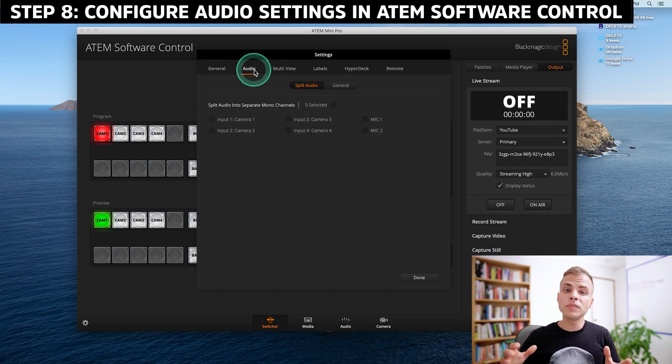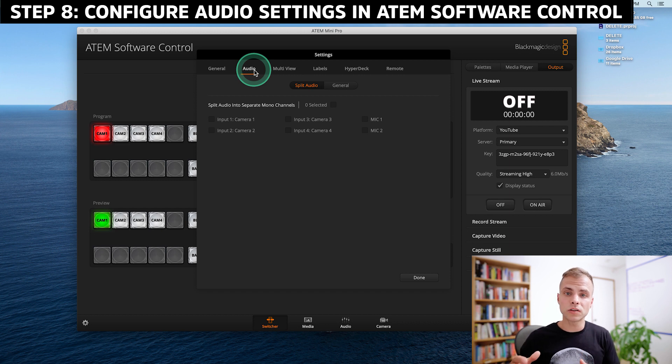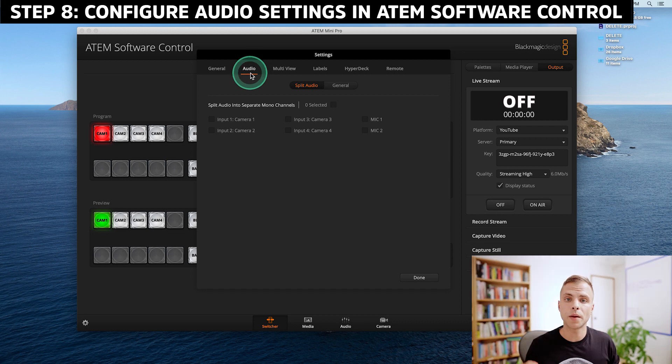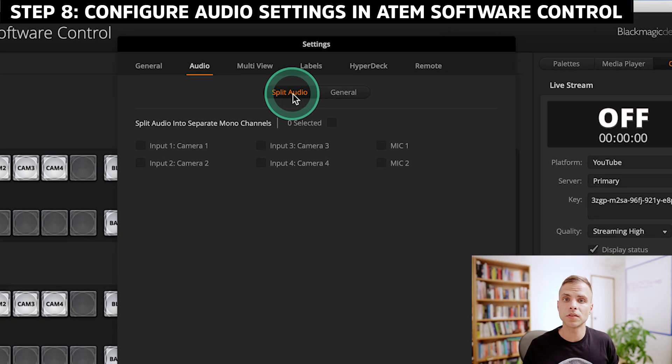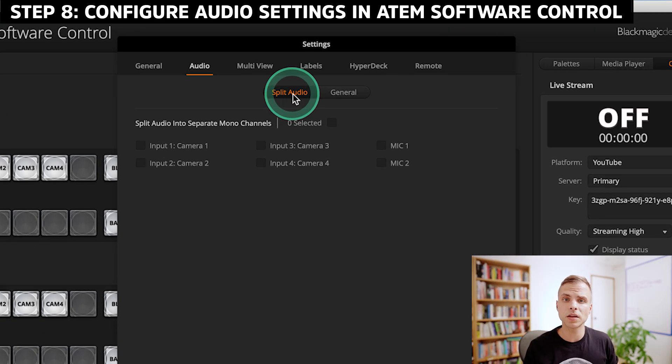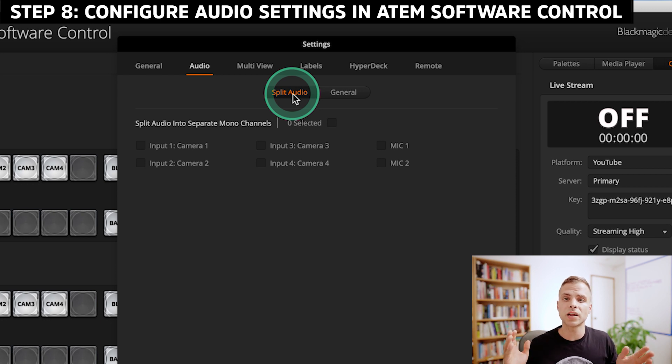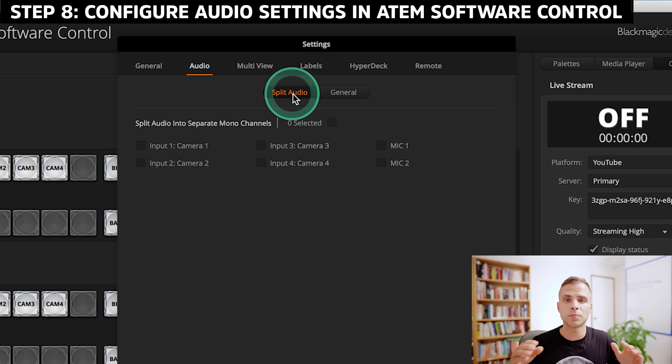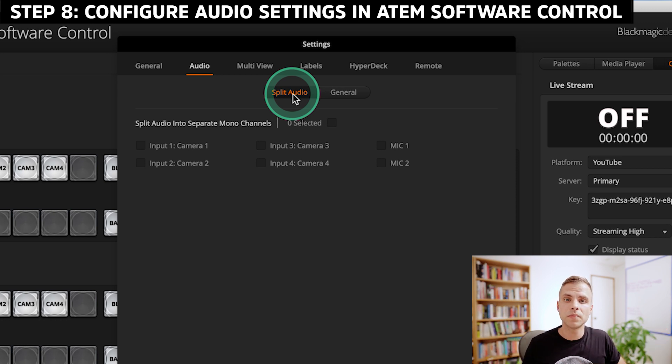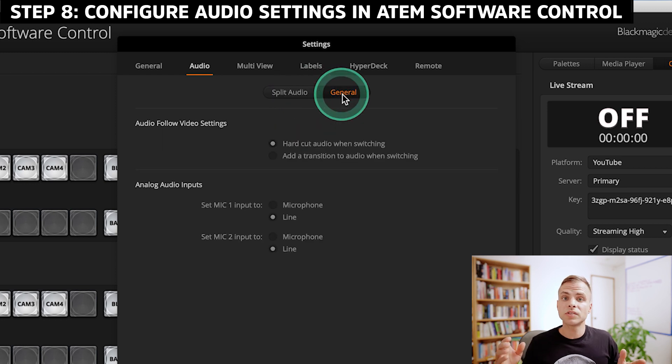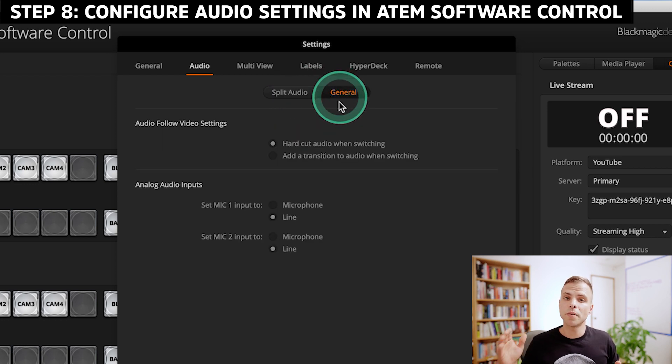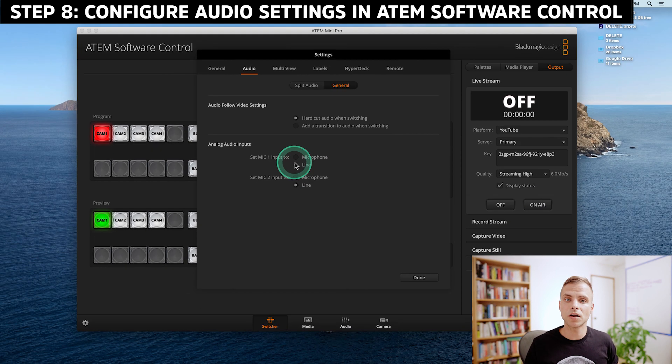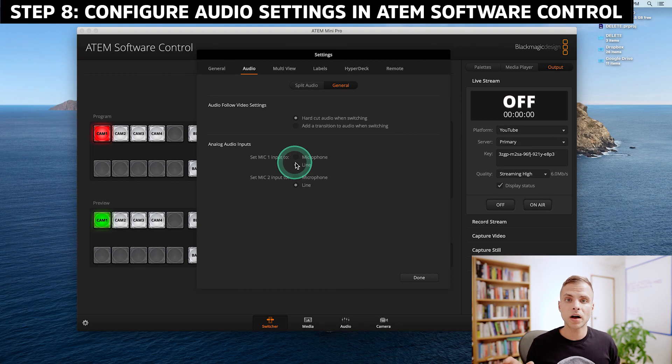For my audio setup, I'm sending a line level mono signal from my mix pre-recorder into the Mic One input of the ATEM Mini Pro. I'm here in the audio settings and we have two tabs. The first tab, Split Audio. We're going to leave that all unchecked. Like I said, I'm sending a mono signal and split audio would be really helpful if I was doing a stereo signal with multiple mic inputs, but for this, it doesn't apply. The next tab, General, we'll go ahead and click that. I'm sending my audio mix into the Mic One input and my mix is a line level mix. So for Mic One, we're going to go ahead and select Line and then I'll go ahead and click Done.